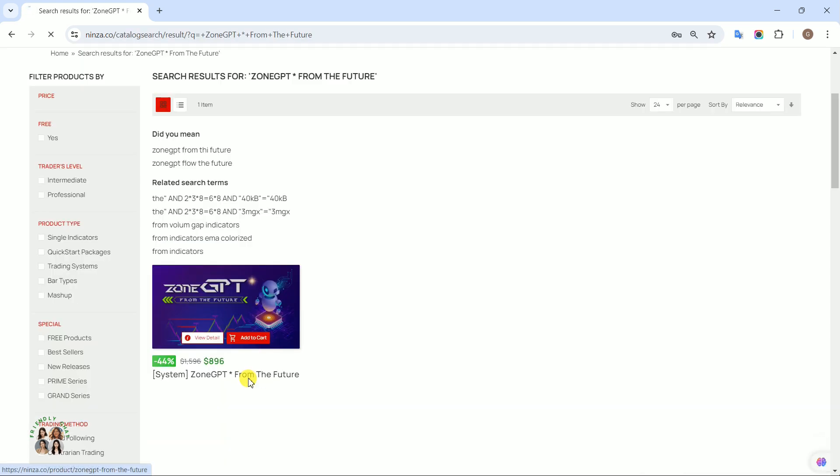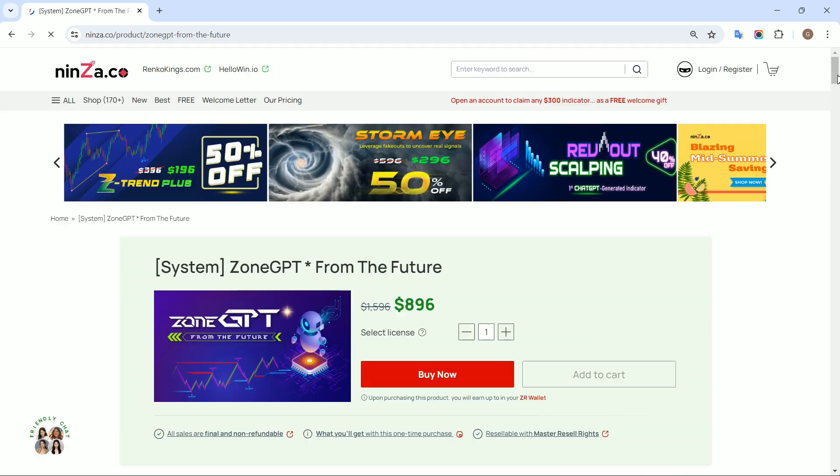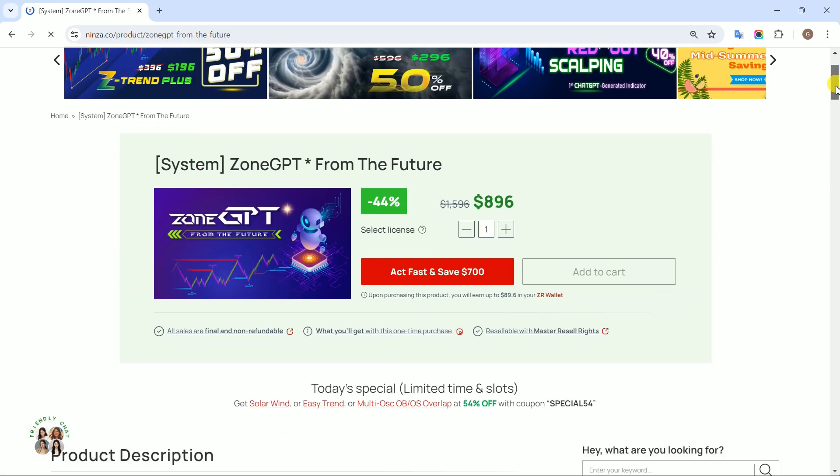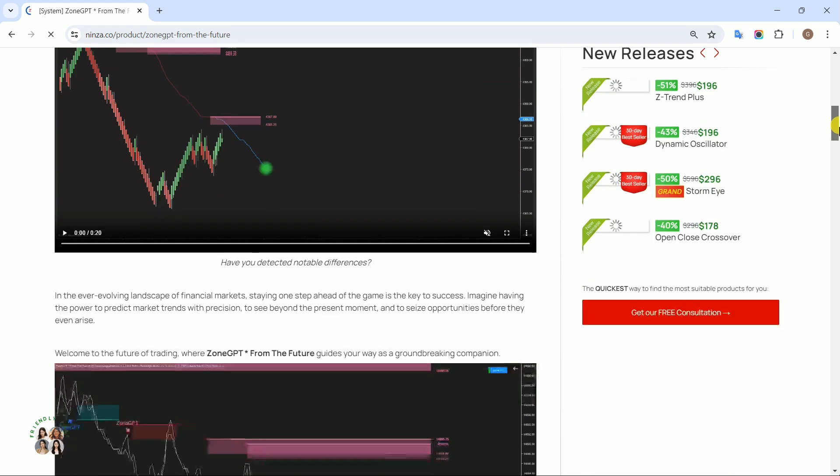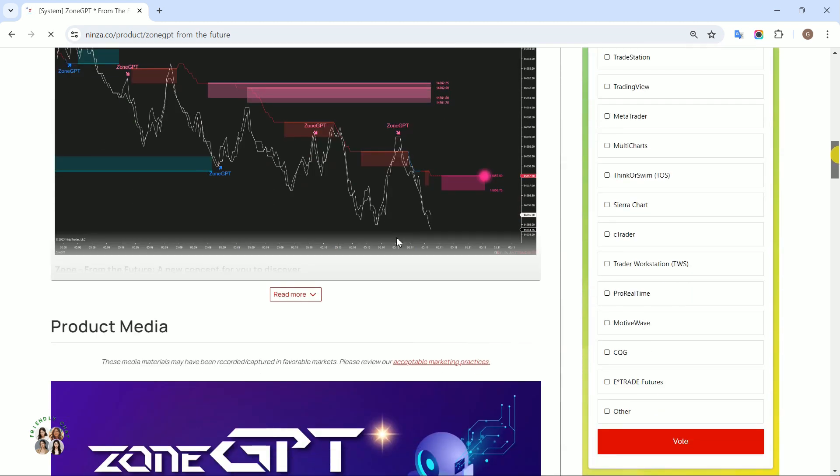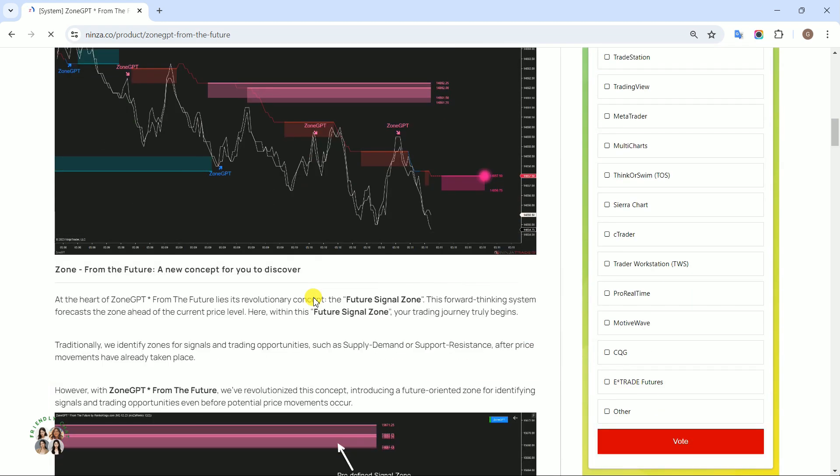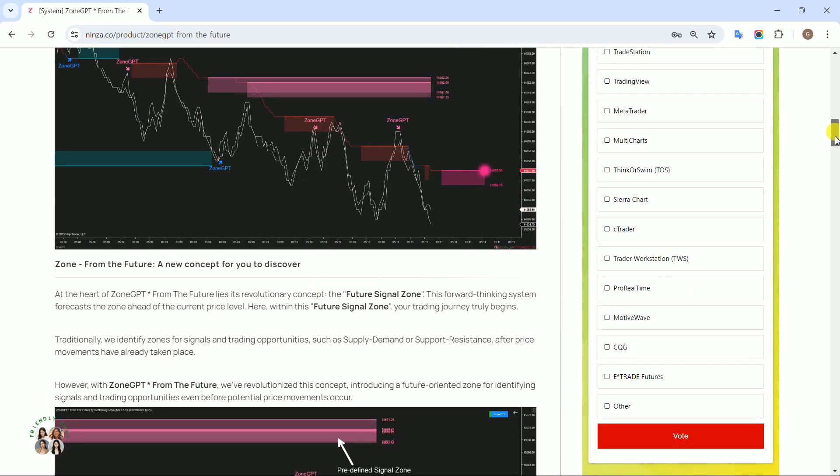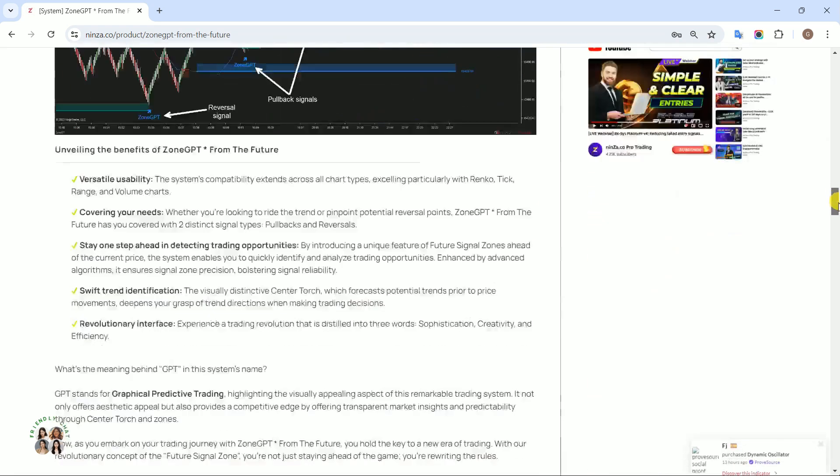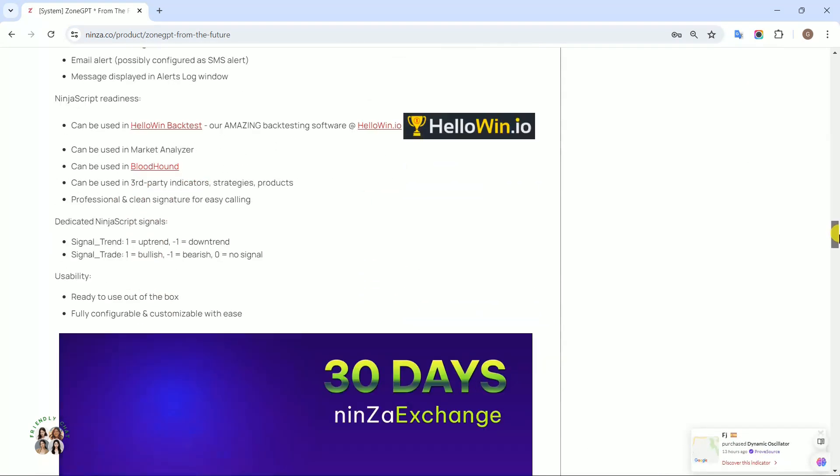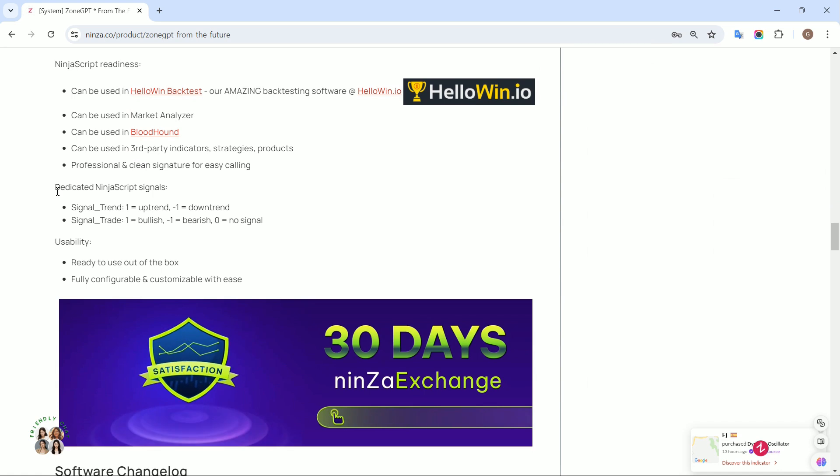Begin by visiting the product page of SystemZoneGPT from the future to familiarize yourself with their NinjaScript signals. Scroll down to the dedicated NinjaScript signals section.